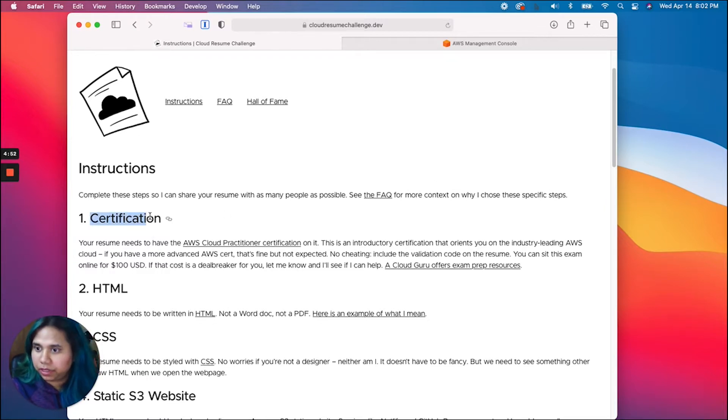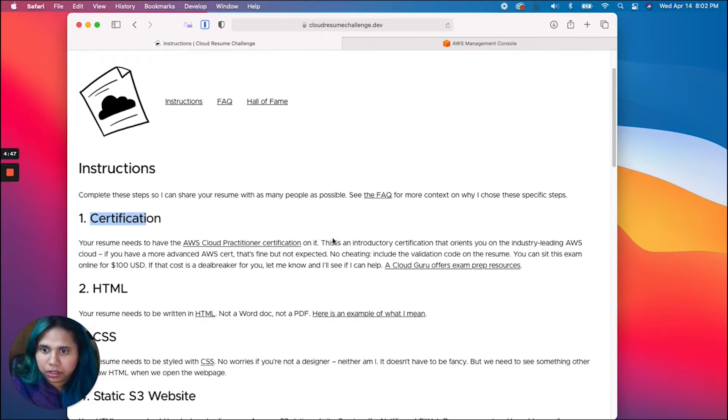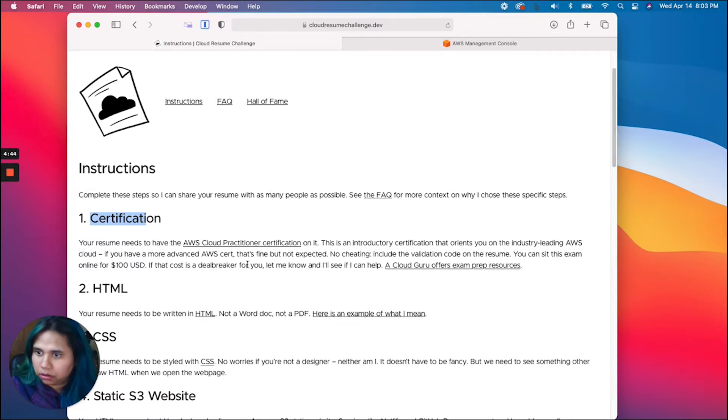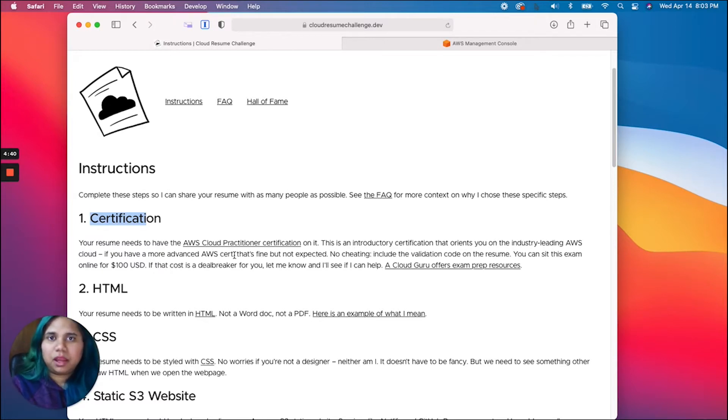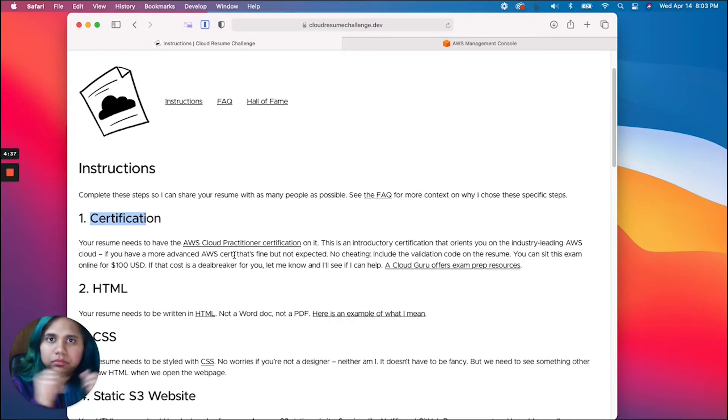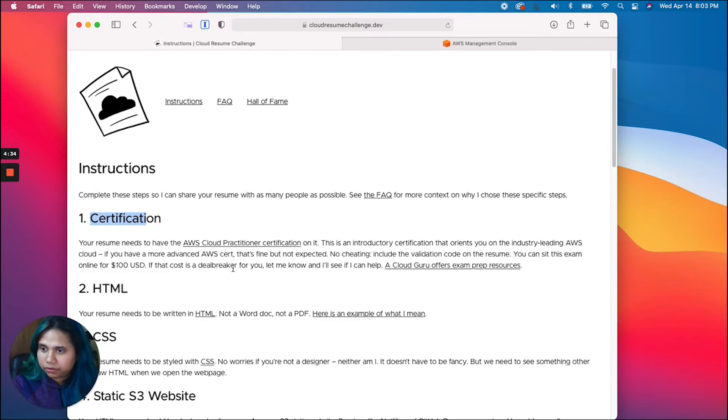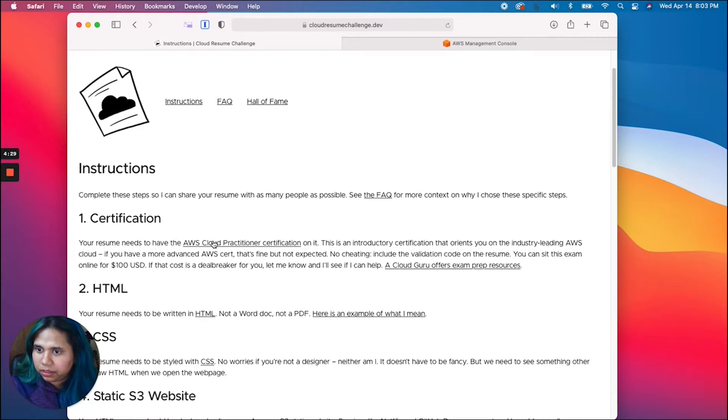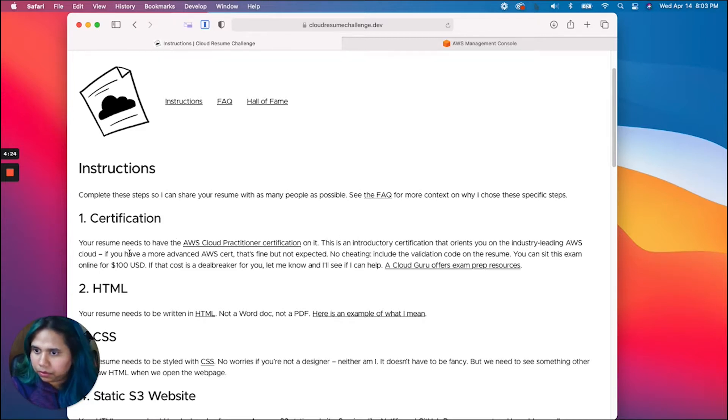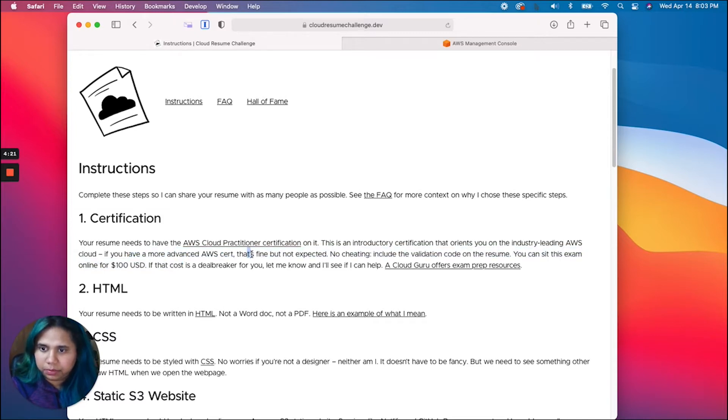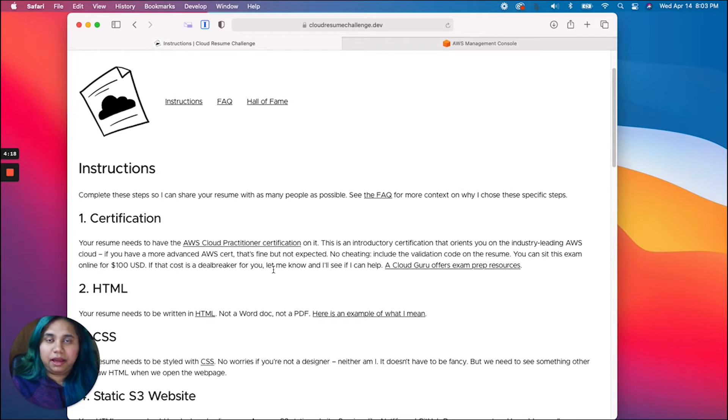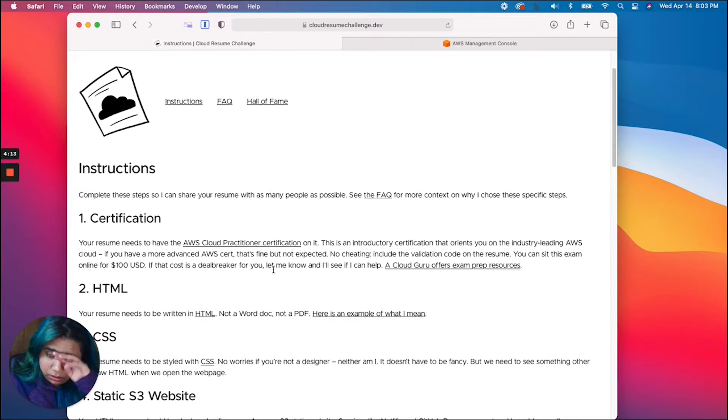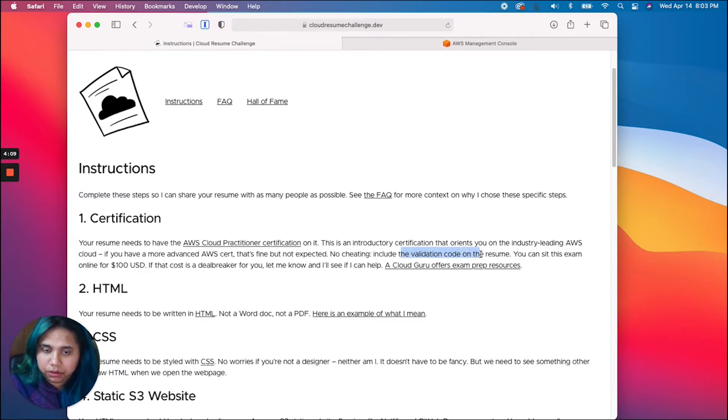Let's take a look at our prompt for this week. Step one is certification. Your resume needs to have the Cloud Practitioner certification on it. This is an introductory certificate. If you have a more advanced AWS cert that's fine but not expected. That's great because I have the SysOps Administrator Associate certification. No cheating, you have to include the validation code on the resume.